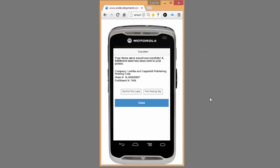You'll see here, I also have the ability to print my packing slip directly from the mobile device via a laser printer. In this case, I'm going to go ahead and click Done.